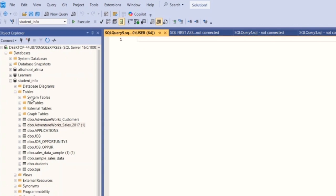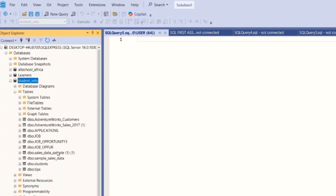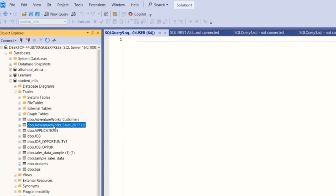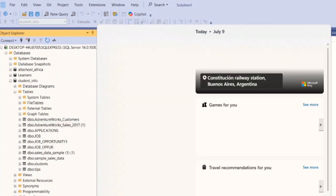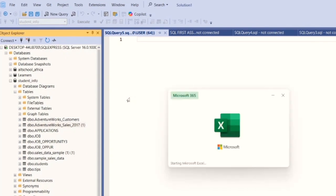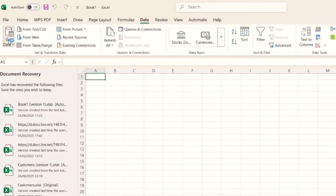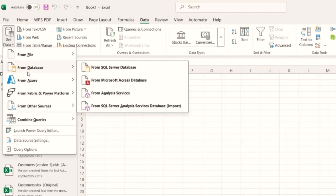This is SQL, and I'm going to show you how you can extract data from a database to Excel. This is my Student Info database that has tables inside it. Let's say I want to extract the AdventureWorks customer table out of this database to Excel. I'll open Excel, go to a blank workbook, then go to Data, Get Data, From Database, and click on From SQL Server Database.